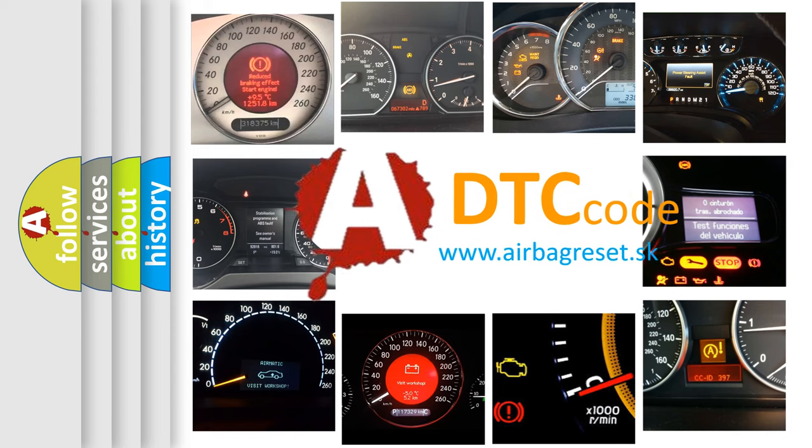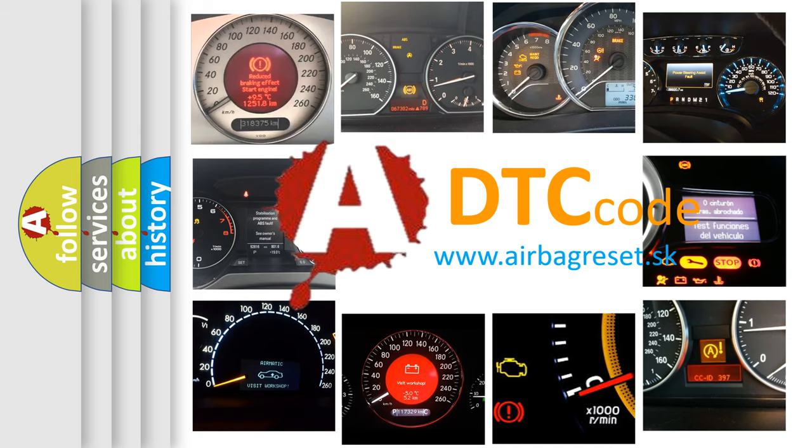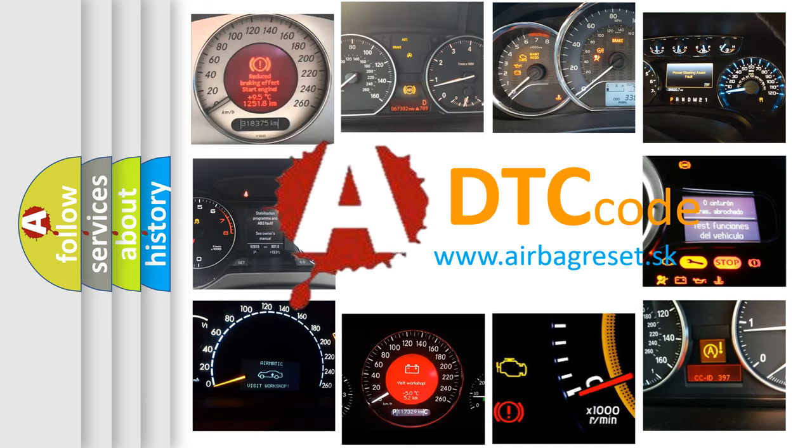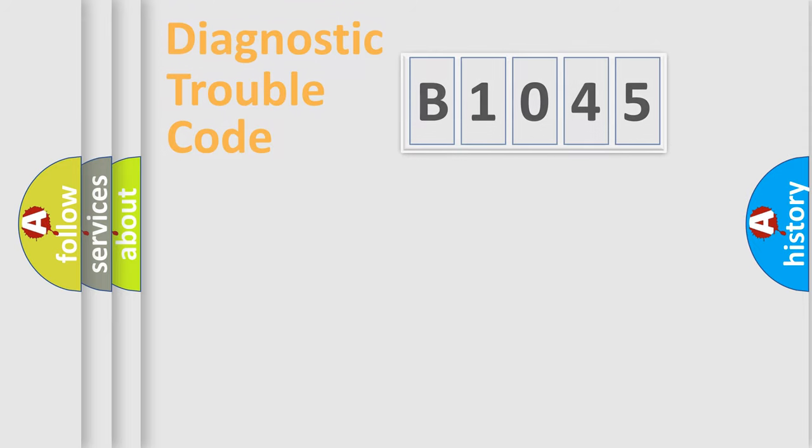How is the error code interpreted by the vehicle? What does B1045 mean, or how to correct this fault?